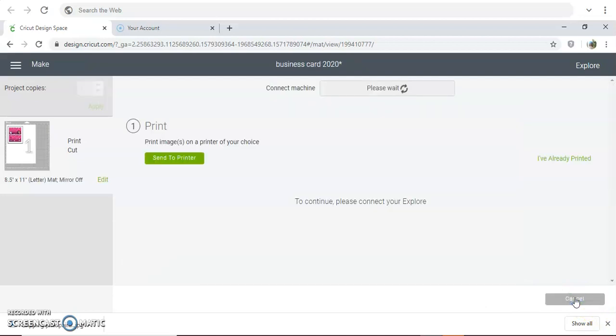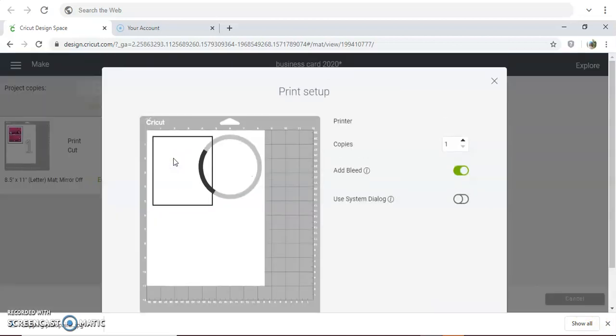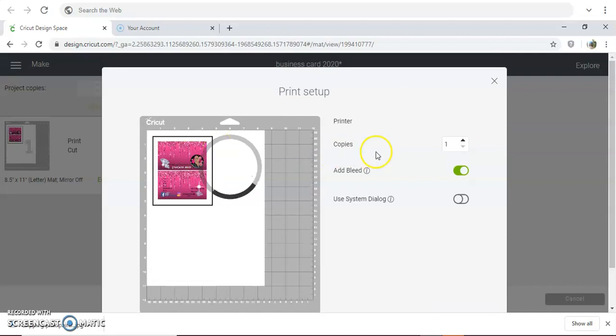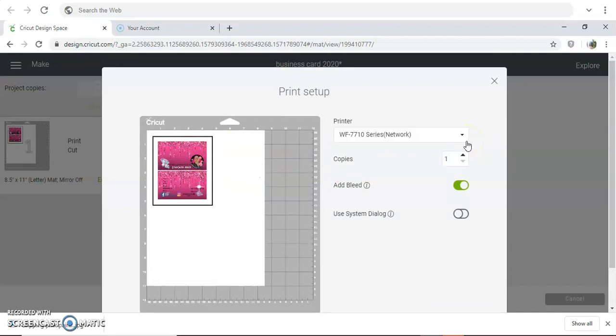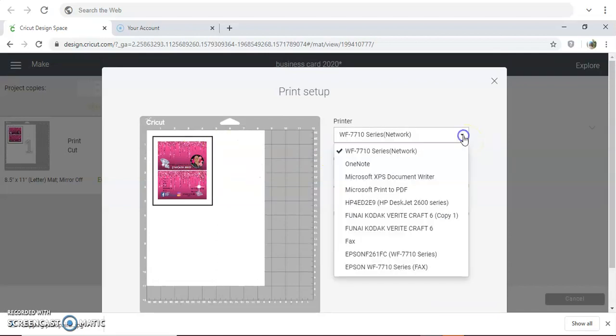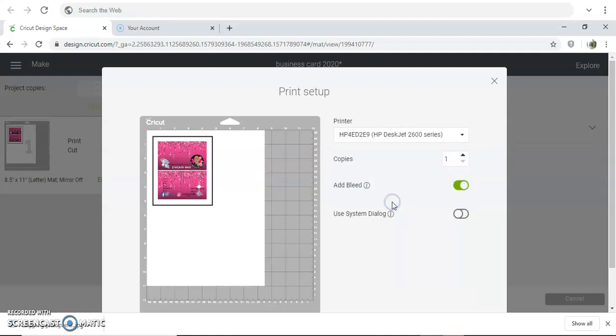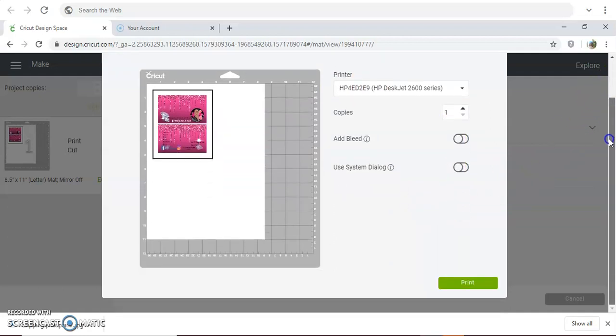You're going to send it to your printer, you're going to pick your printer. So I'm picking my HP and then I turn the bleed off. I'm not going to print it, but you're going to click Print.